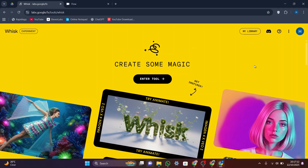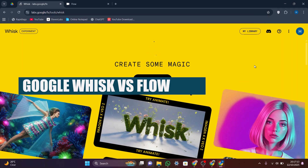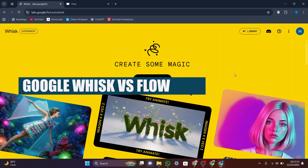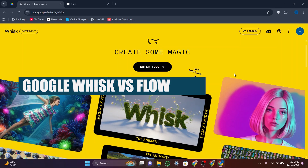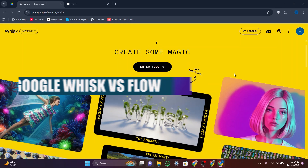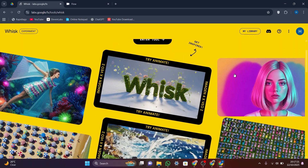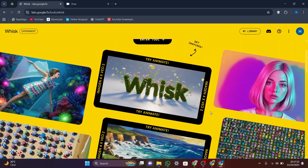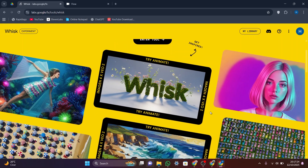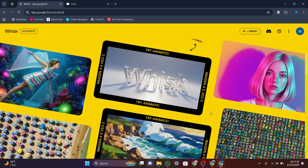Hello everyone, in this video I will compare Google Whisk and Flow. Google Whisk is a creative tool from Google Labs that lets you remix images or generate new visuals using text and reference inputs.